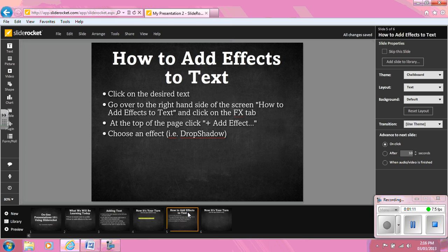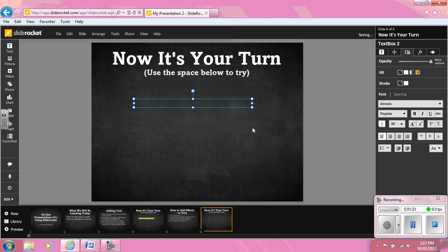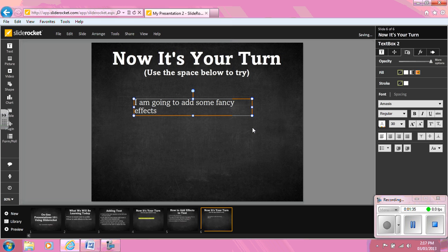Now it's your turn. Create the desired text following the adding text steps we just discussed. Now, go over to the right-hand side of the screen and click on the FX tab.